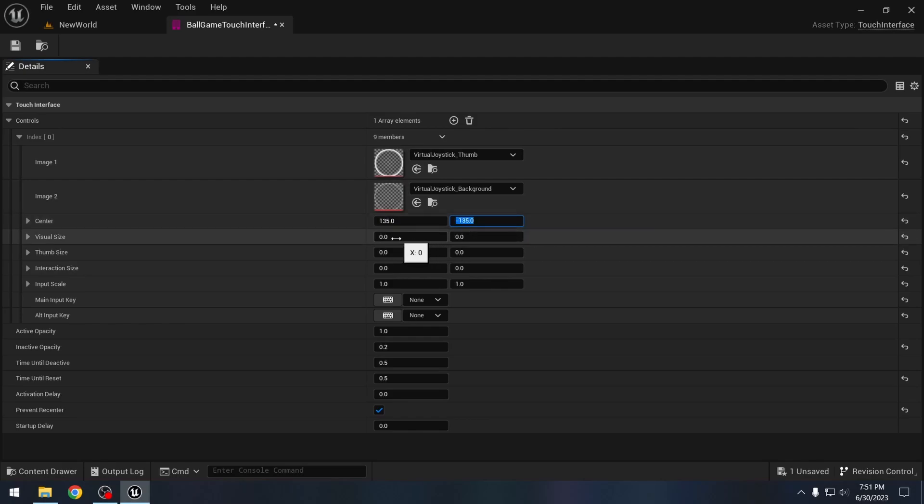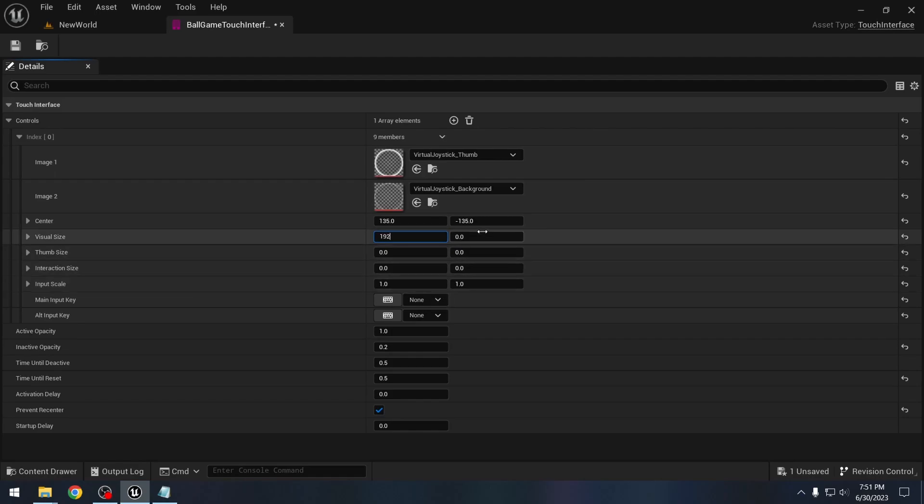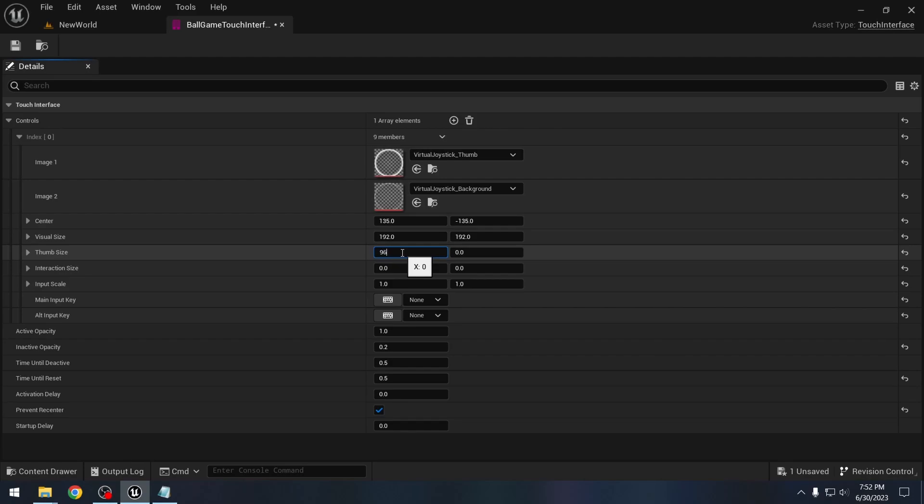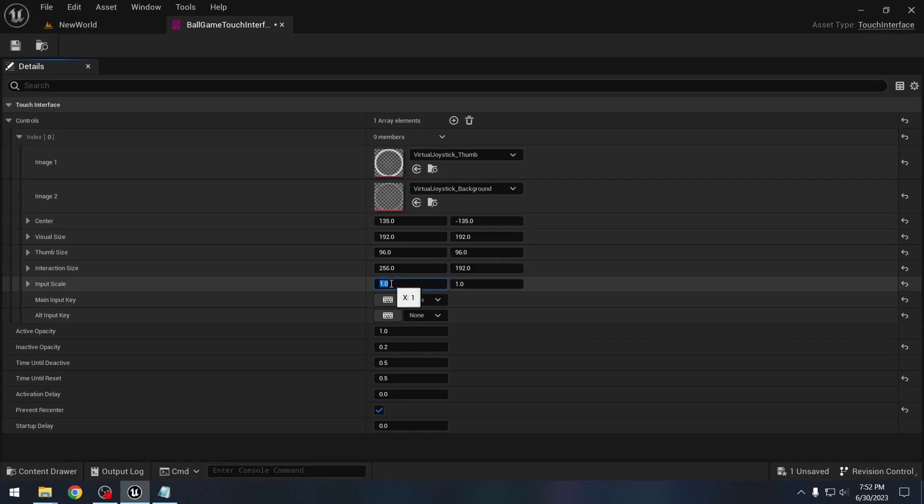Visual size, this is the size of our images. So for these images, this will be 192 and 192. Thumb size, this is the size of the center that the user touches, and let's make it 96 and 96 for the joysticks. Interaction size, so this is the area where if our player touches, they can interact with our control. So let's make it something like 256 and 192. Input scale, we will keep it at... Actually let's change this. So this might be very slow for us because we are using the mouse. So I will just increase it by 10 times. So let's enter 10 and 10.